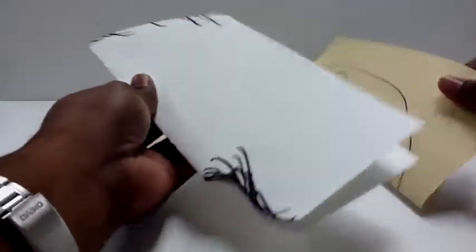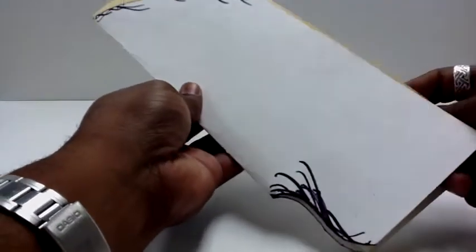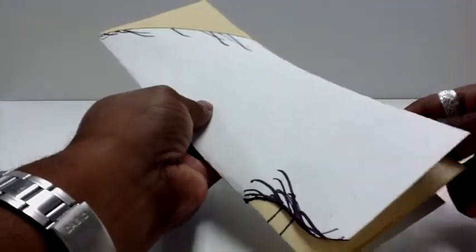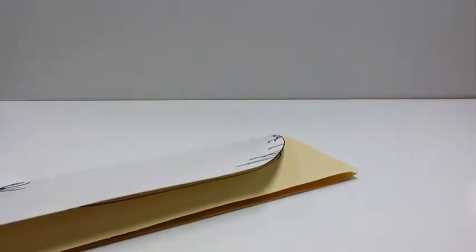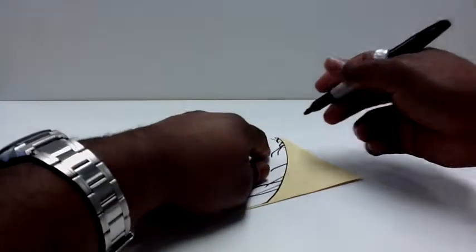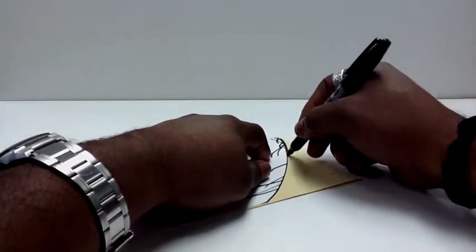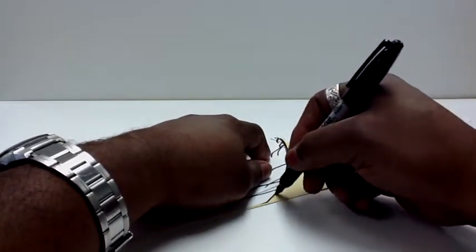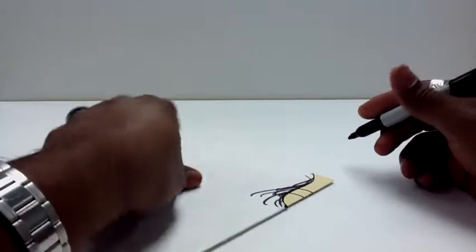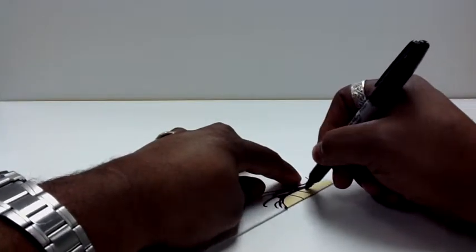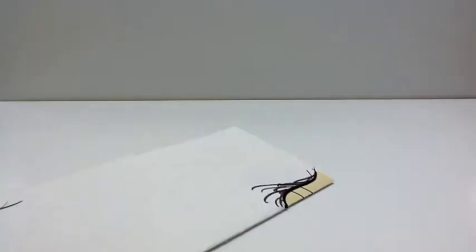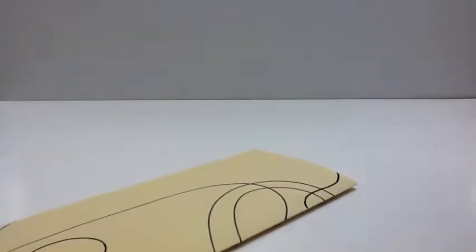What I do is I take it after they fold it, I put it inside of my template here, and I mark it with a Sharpie marker. After I mark this area off, I give it back to them, and I let them cut it out. They do a pretty good job for the most part, cutting it out, staying on the line.